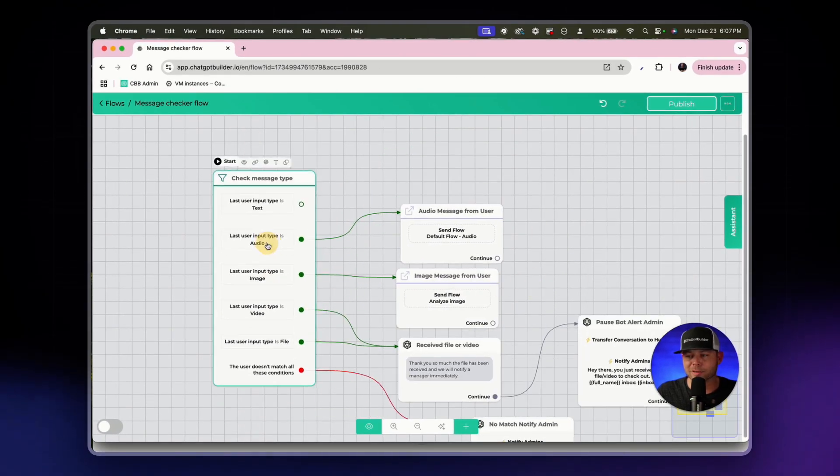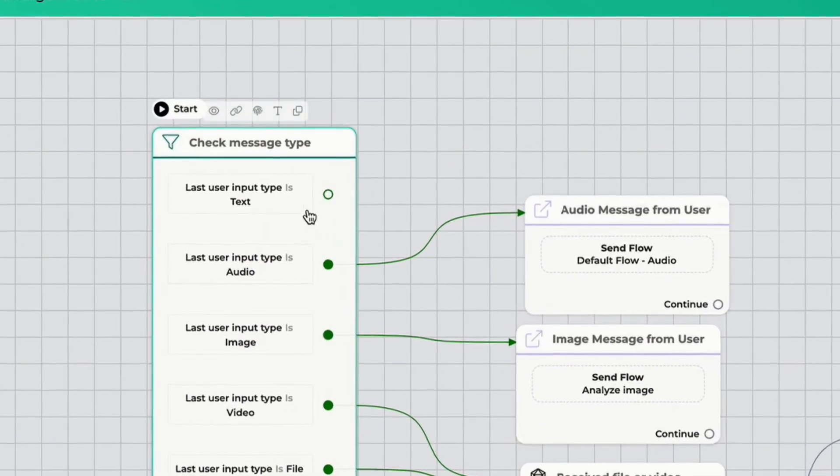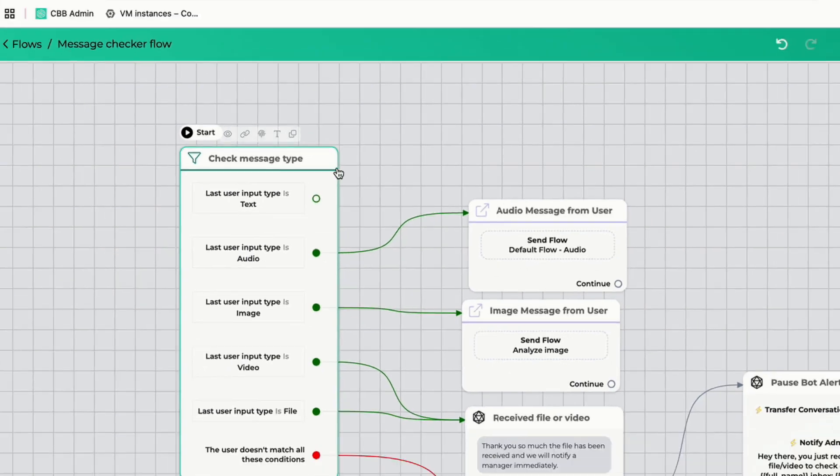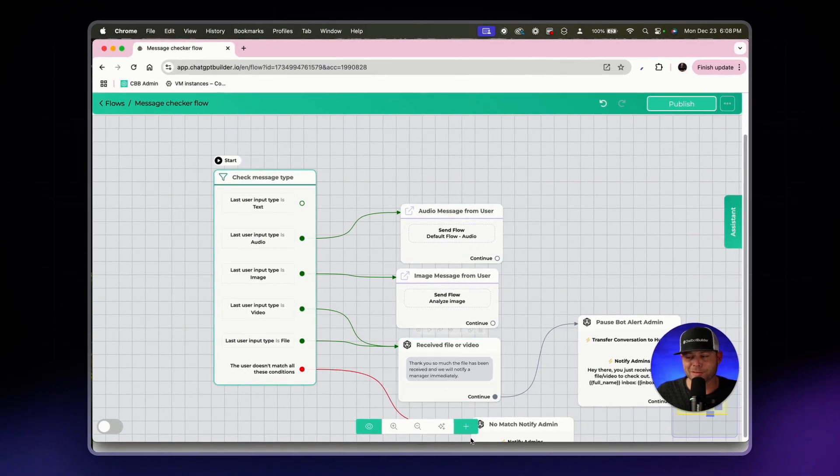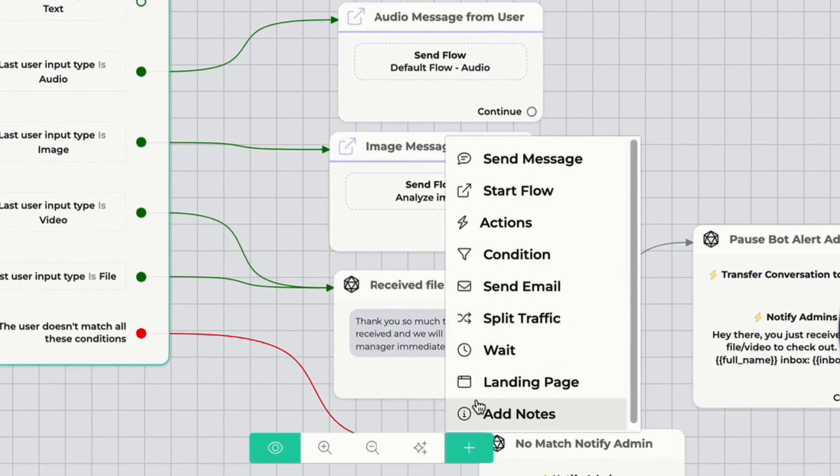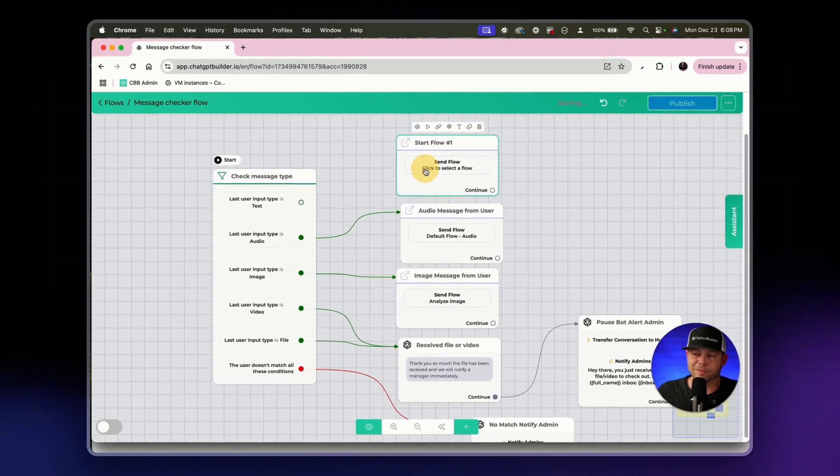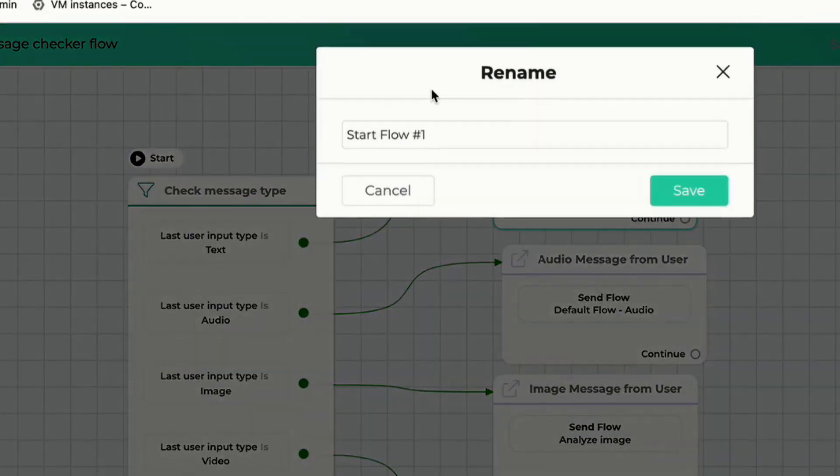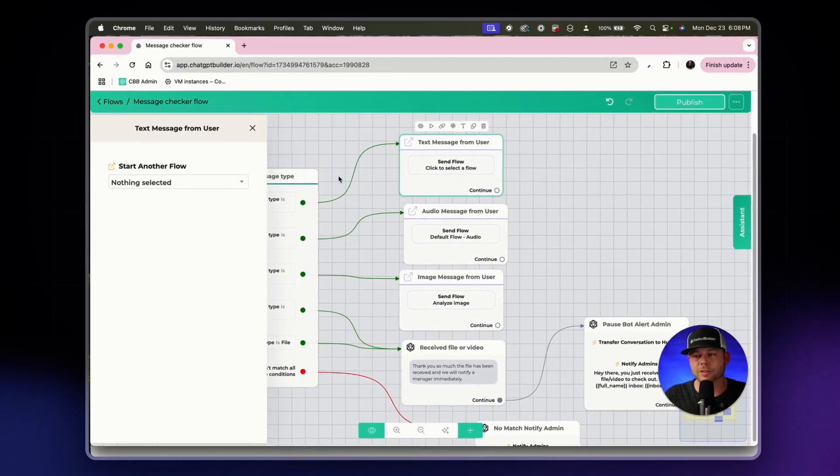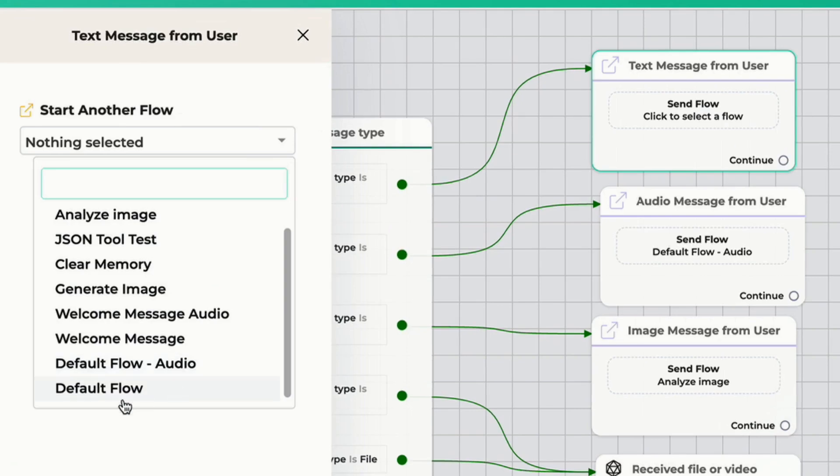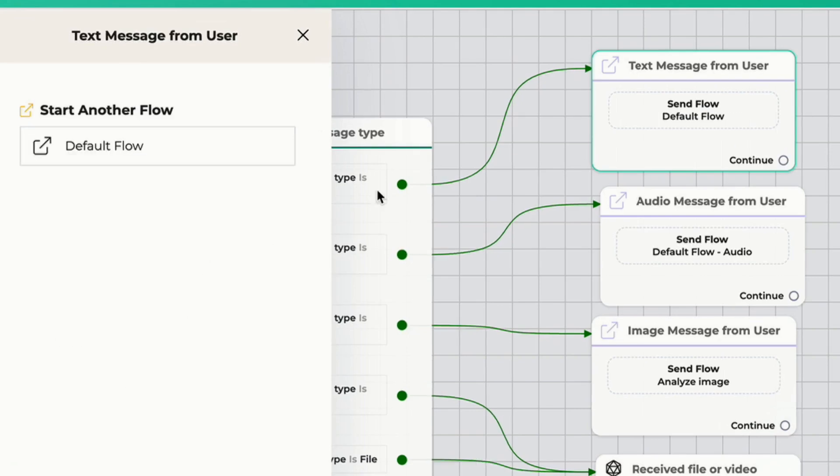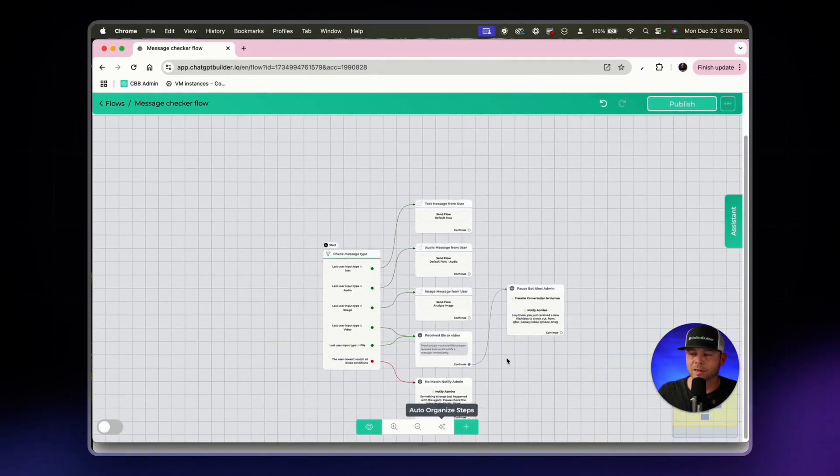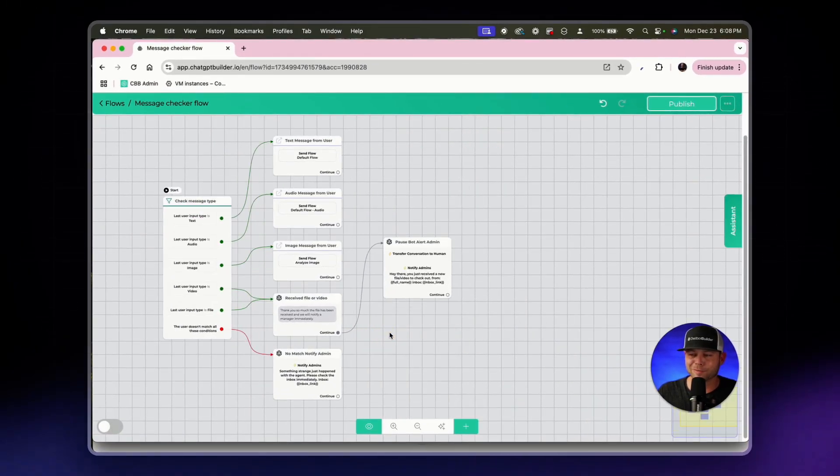Alright and last but not least, if they send a good old-fashioned text response. While we could create the reply right on this canvas, it is much more efficient in my opinion, much better to use this method of connect the flow. So if they send text we'll rename this text message from user, rename our block and then we will choose the standard default flow which is a traditional text reply.